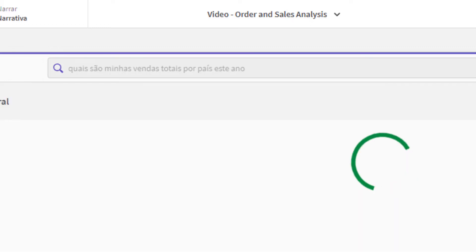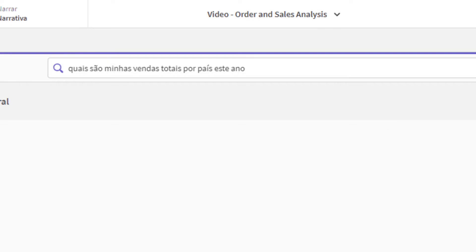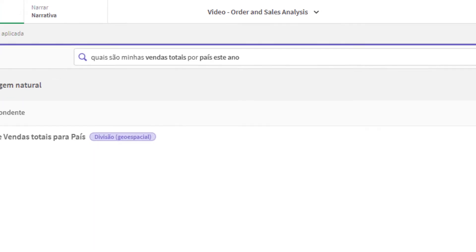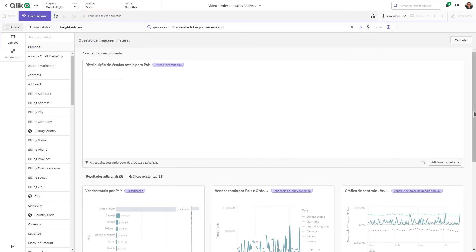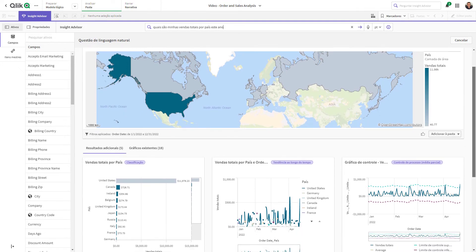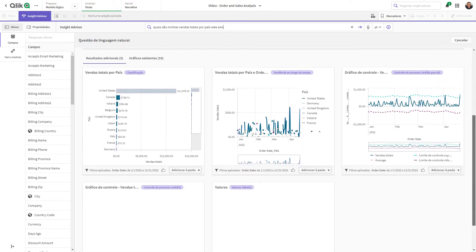You will see that Insight Advisor understands the question by emphasizing the terms in bold and provides a number of insights in the form of visualizations. And that is your SAS in 60.